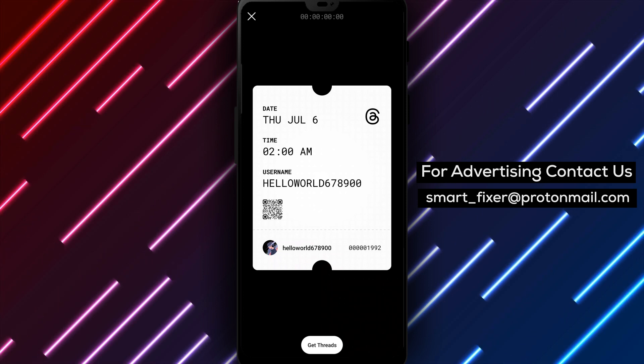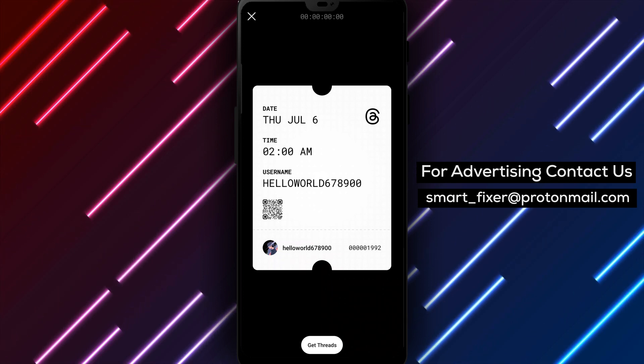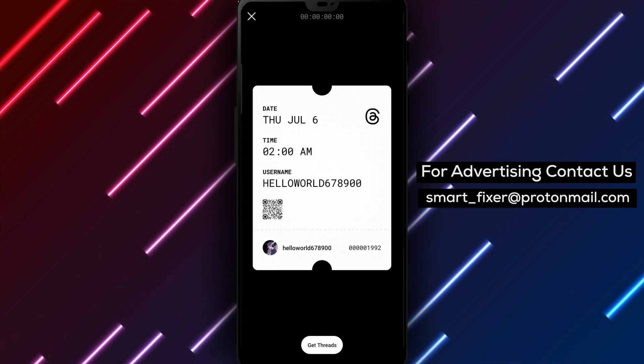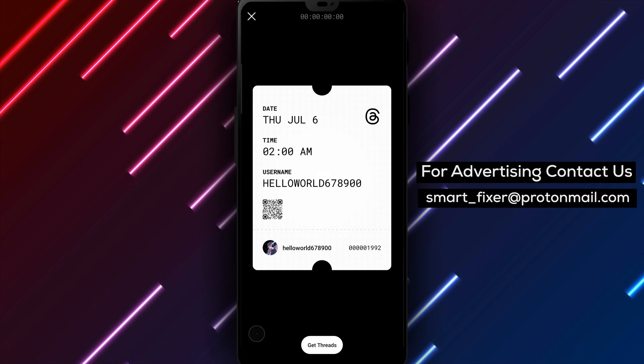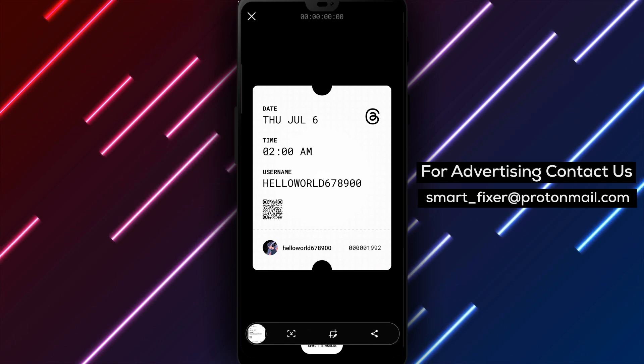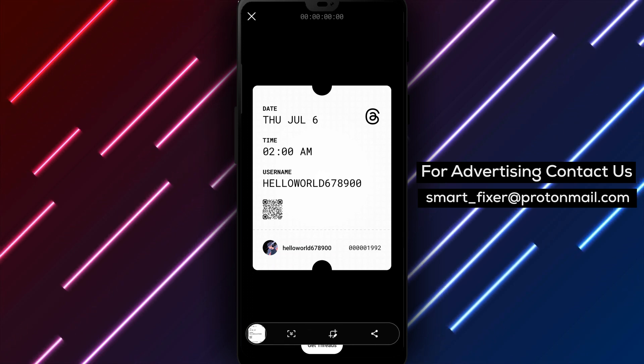Step 6: Screenshot your account QR code. Now take a screenshot of your account QR code by pressing the power and volume down buttons simultaneously.